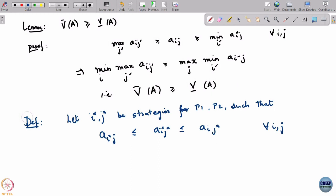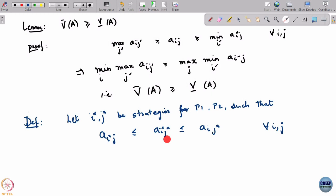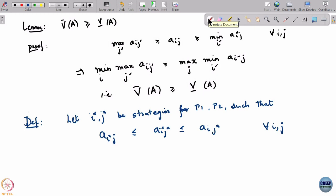What does this mean? i*, j* is such that, from the point of view of the row player, assuming the column player is playing j*, the row player's best response is to play i*. And likewise, assuming the row player plays i*, the best thing for the column player is to respond with j*. If a pair of strategies satisfies this, then i*, j* are called a saddle point.